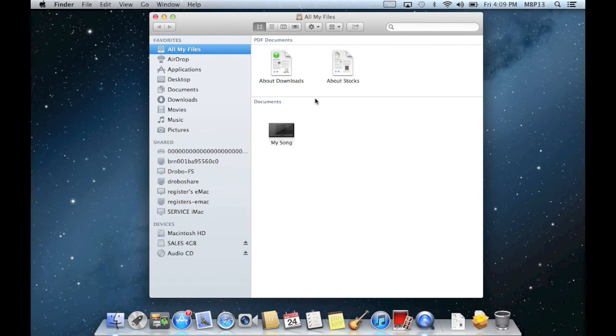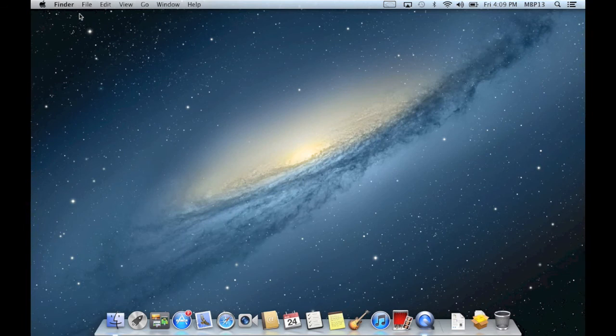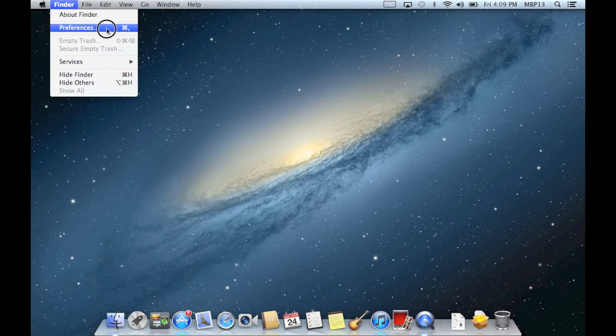but if I wanted the icons on my desktop, I can do that too. I'm going to open finder preferences, click finder and select preferences from the drop down menu,